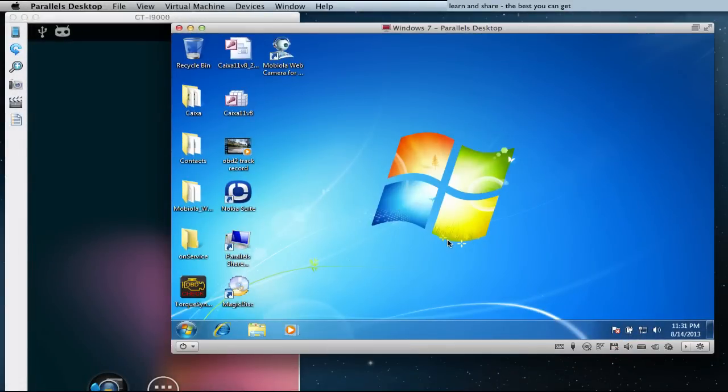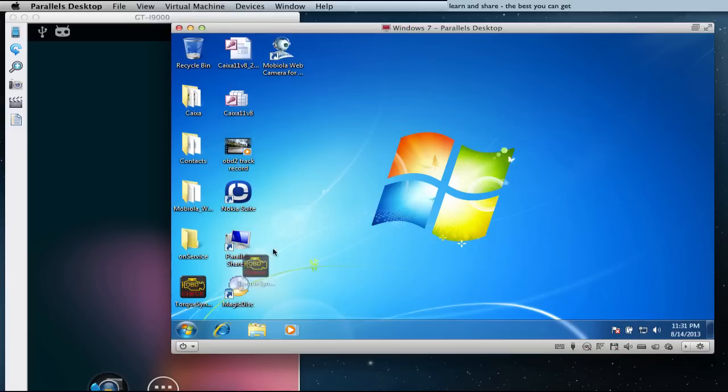Now, on your Windows machine, open Torque Sync program. You can download from Torque Pro website.